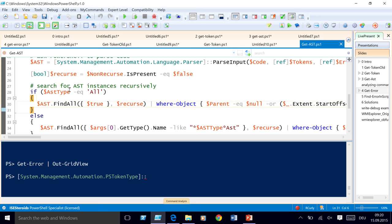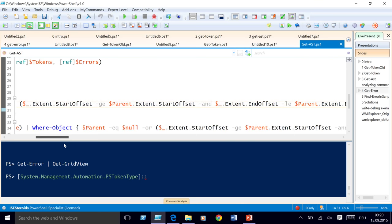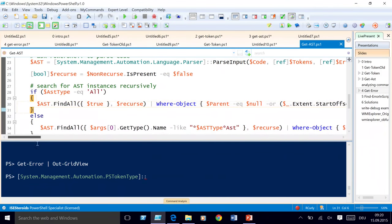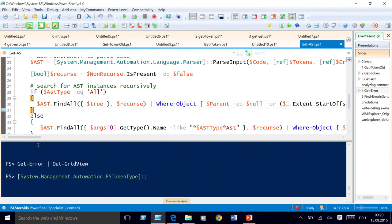If the AST type is 'all,' you get all AST elements. If you chose a specific AST type, it's another filter using the script block delegate — this one checks the type of the current AST, checks the name, and looks whether that name contains the required type you submitted like 'command,' 'parameter,' whatever — they always end with 'AST.' That's a way of getting just the AST types you want.